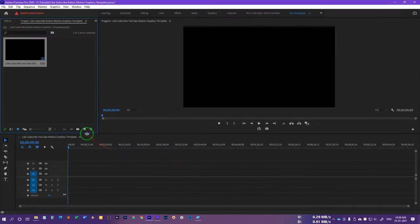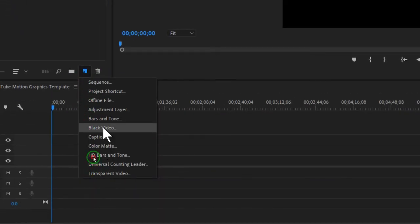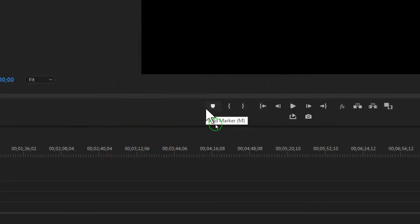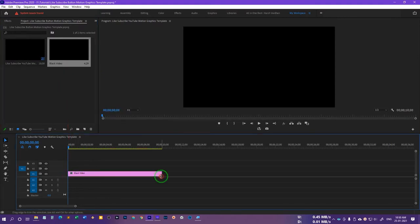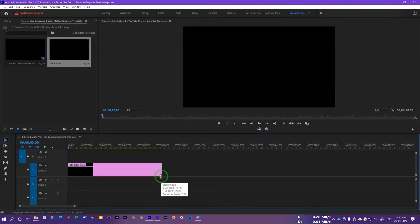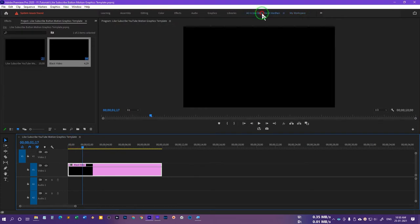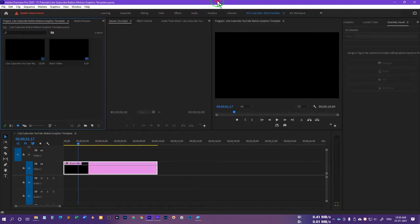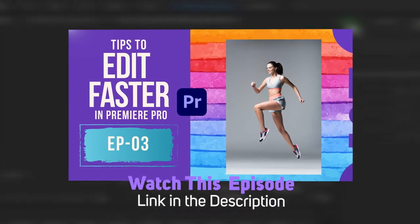Once more, click on the new item in the project panel and select black video. It will automatically choose the width and height — just press OK. Now click and drag this black video onto the timeline and expand it further if you want. Move your playhead to a position a few frames ahead, and then switch back to the all-in-one workspace.